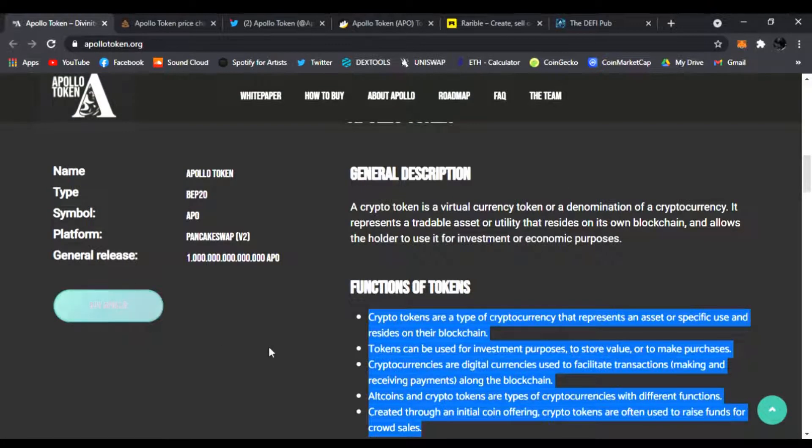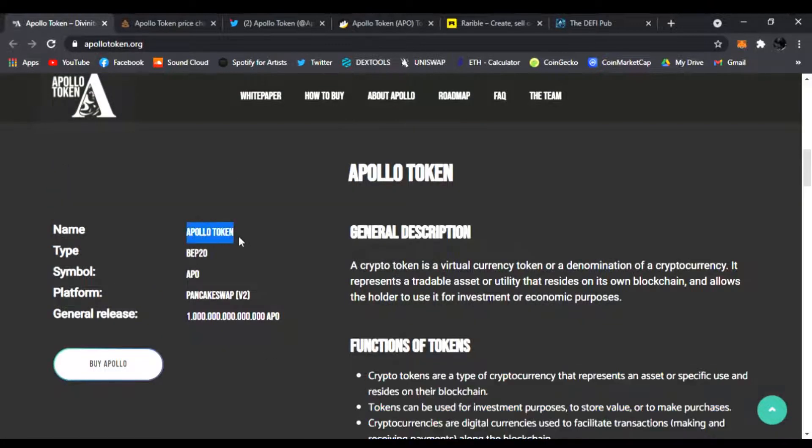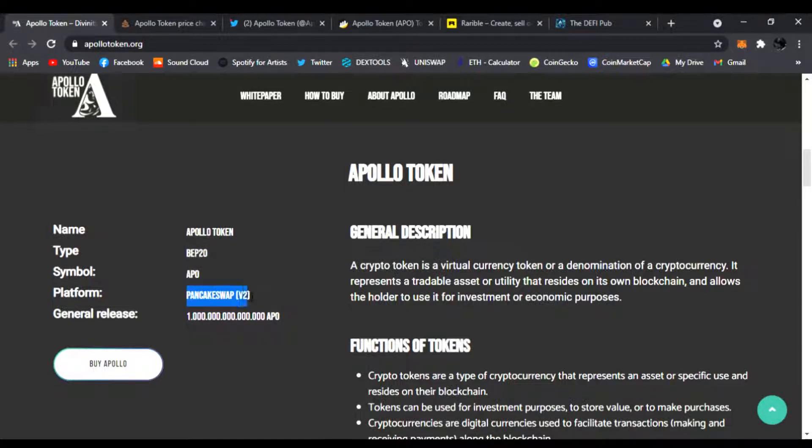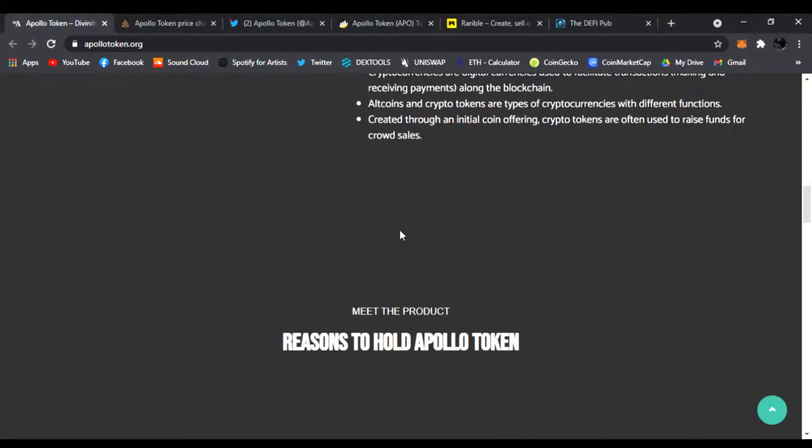You could buy Apollo right here. Ticker symbol is Apollo token, APO. It's on the Binance Smart Chain BEP-20. You could buy it on PancakeSwap version 2 and here's the amount right here.